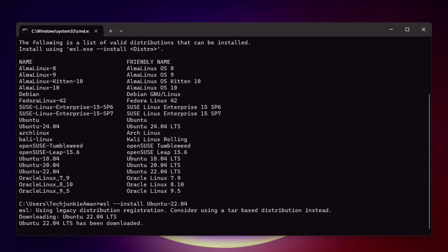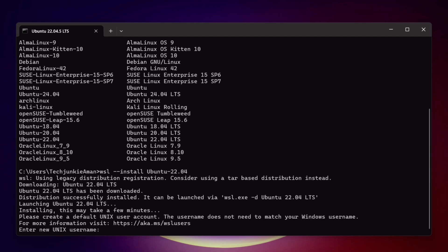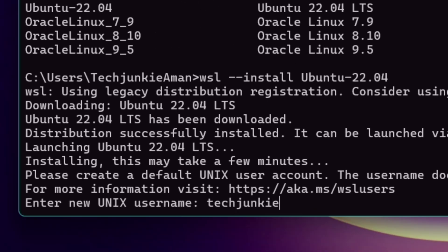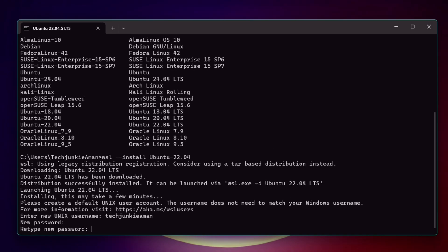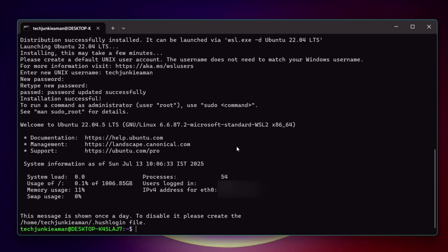Once the installation is completed, you will also see a success message. Next, you will be prompted for a UNIX username, so set a username of your choice. Then set a password — for security, use a mix of uppercase and lowercase letters, numbers, and special characters. Retype the password, and that's it — the password is set and we have successfully installed the Ubuntu distribution.